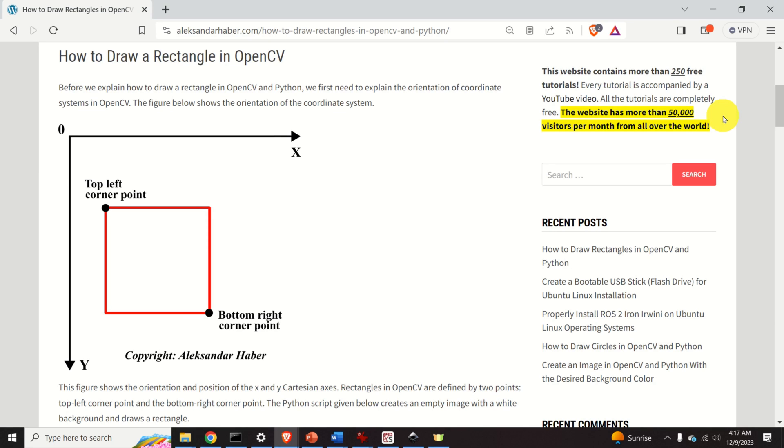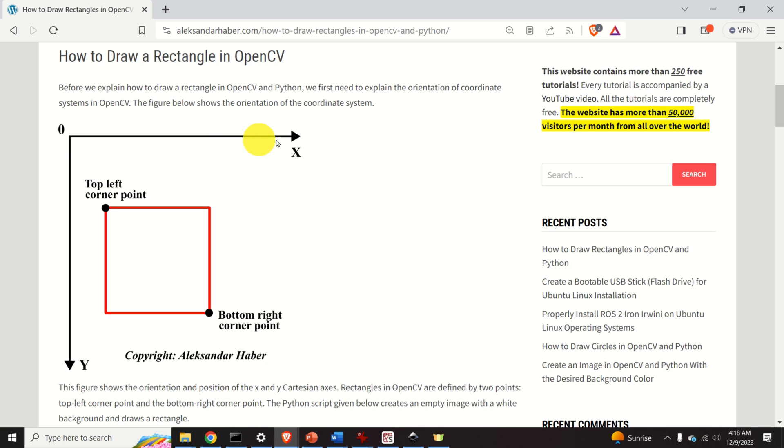Okay, let's start with explanations. Before we explain how to draw a rectangle in OpenCV in Python, we first need to explain the orientation of coordinate systems in OpenCV. This figure shows the orientation of the coordinate system in OpenCV. This is the x-axis, this is the y-axis, and this is zero.